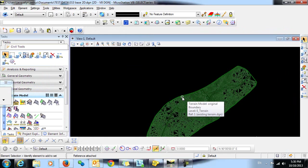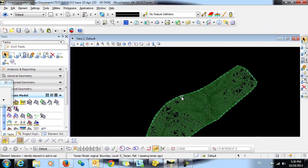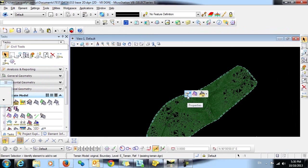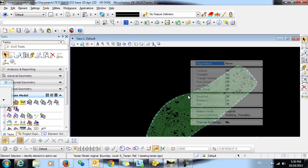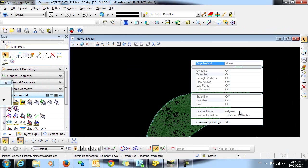If I highlight the boundary and select Properties on the context toolbar, you can see that I have this terrain model with the name Original and a feature definition of existing triangles.